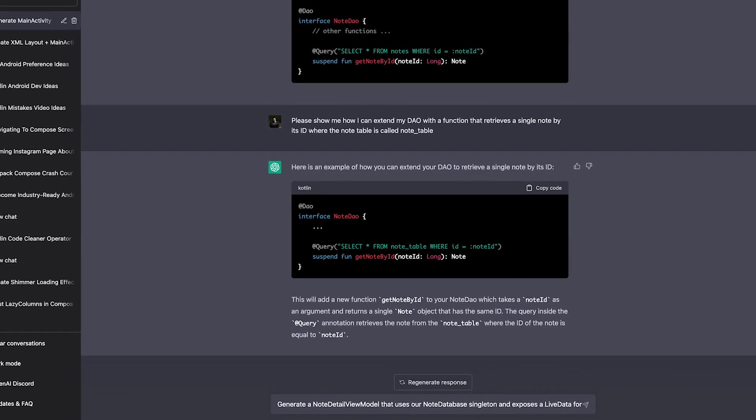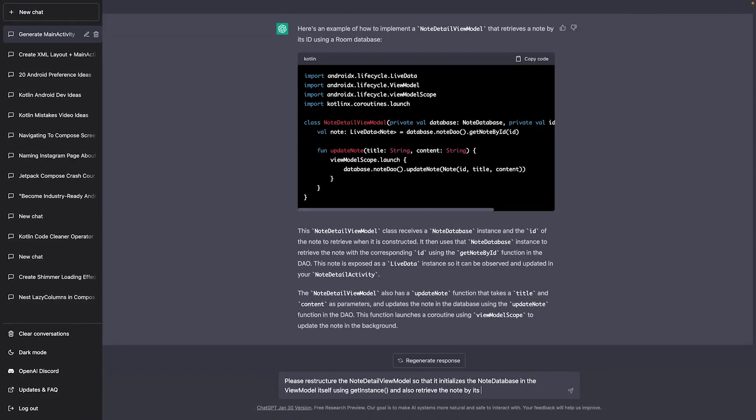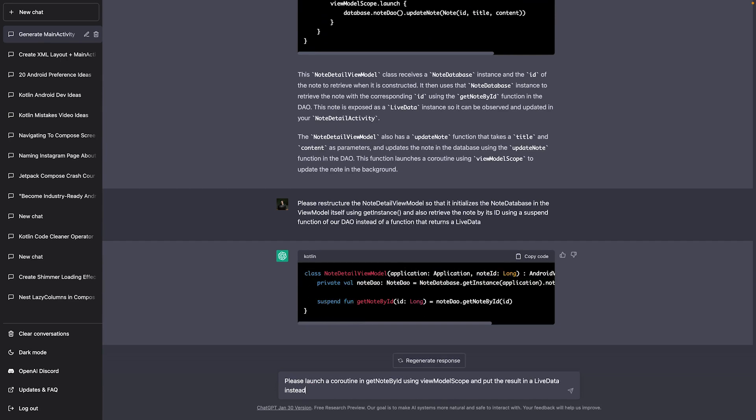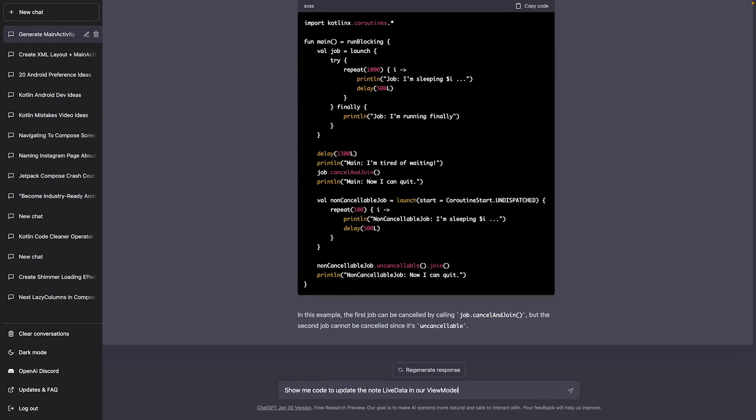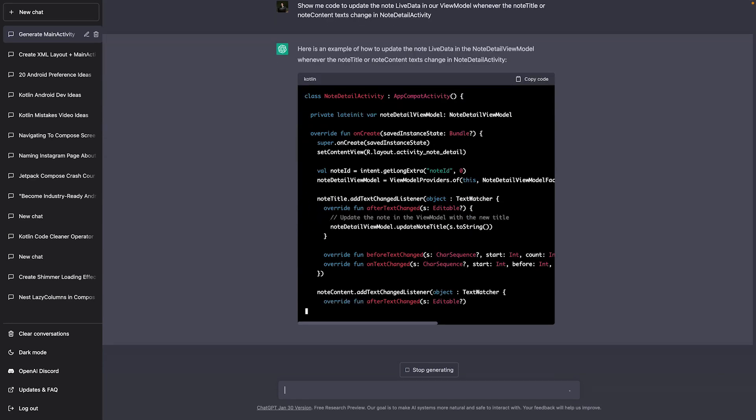I decided to keep going and got the code to navigate to the node detail screen after clicking an item. Then it was time to create a node detail view model capable of loading a single node by its ID and saving a node to the database. It needed some restructuring but gave me something usable, including a factory for the view model — which is needed when passing custom parameters to its constructor. I then needed a way to update the node locally in the view model without hitting the database on every text change, and after some tries ChatGPT gave me what I wanted.